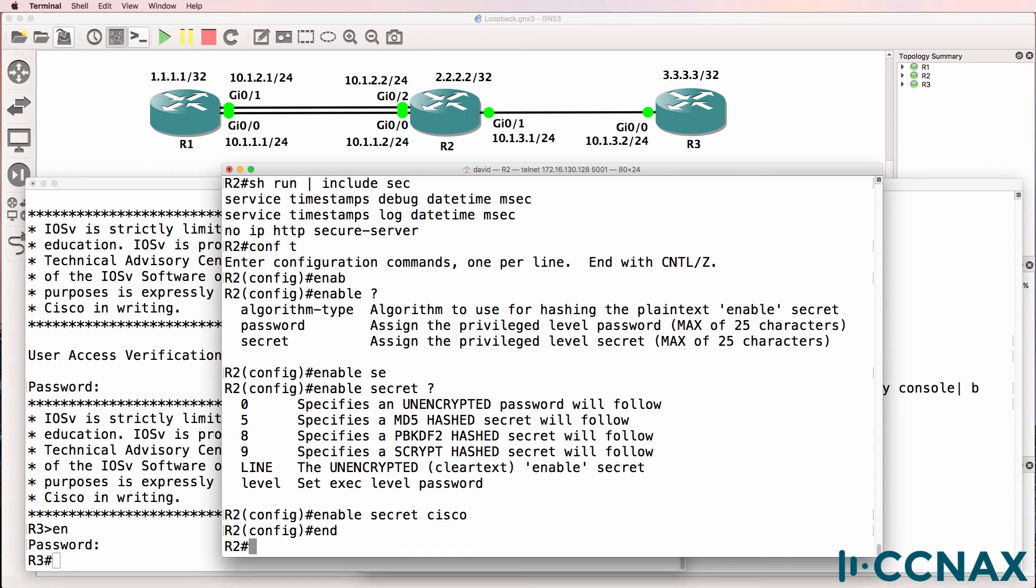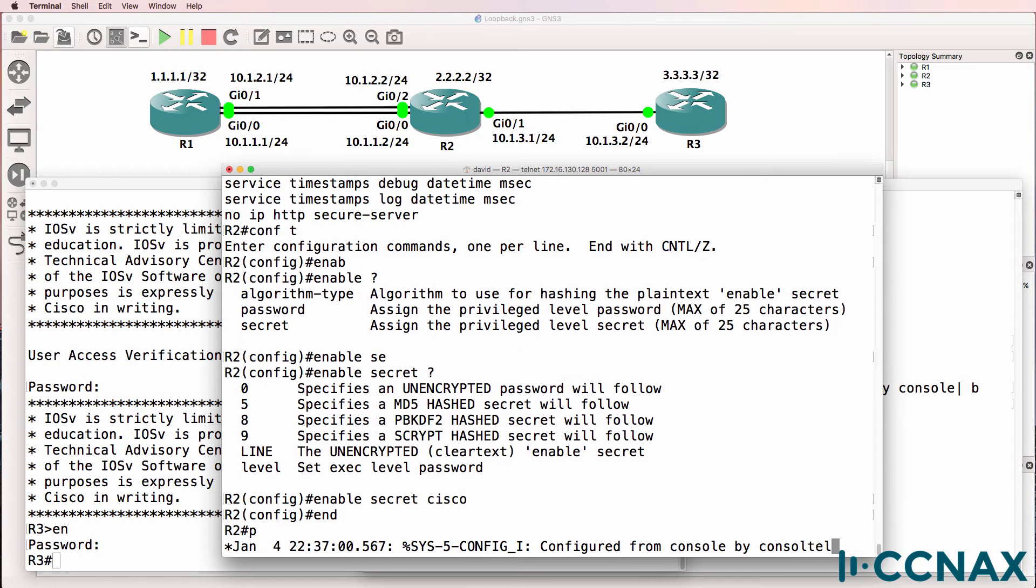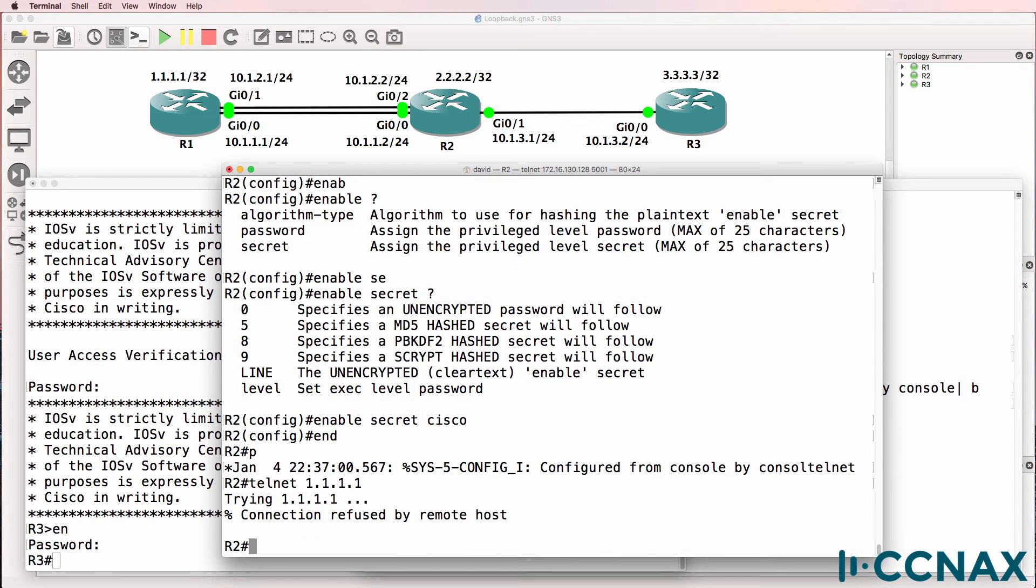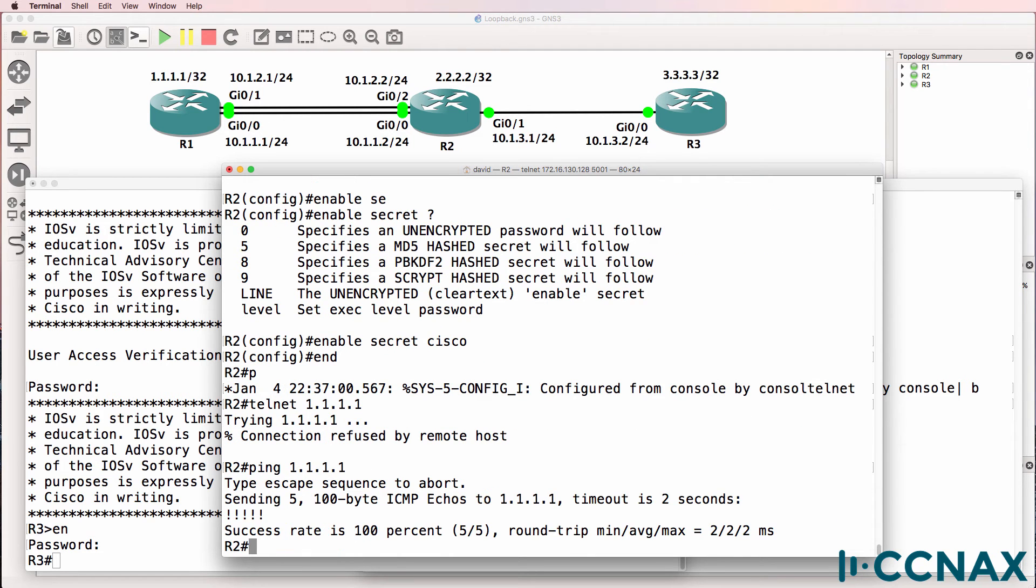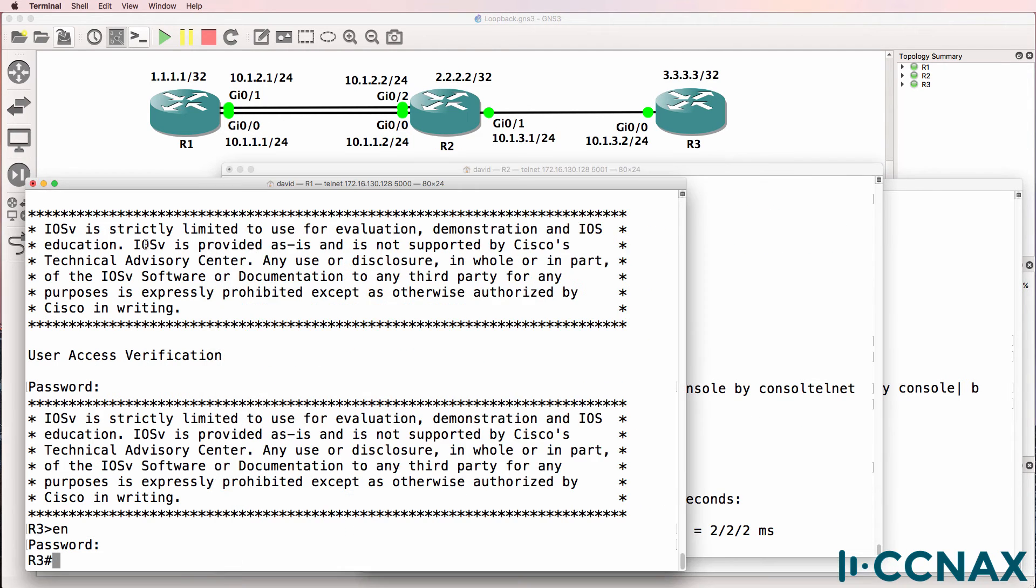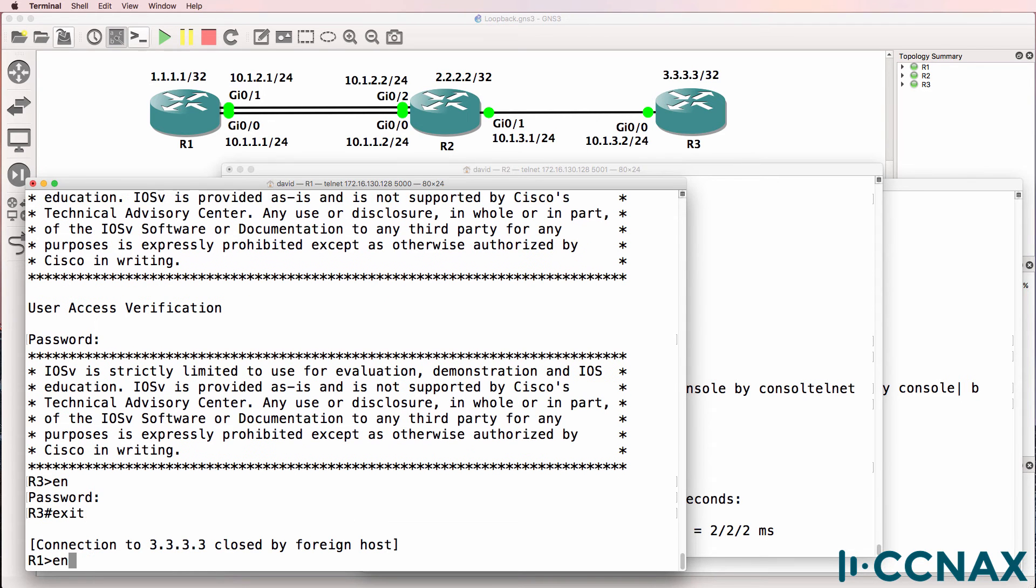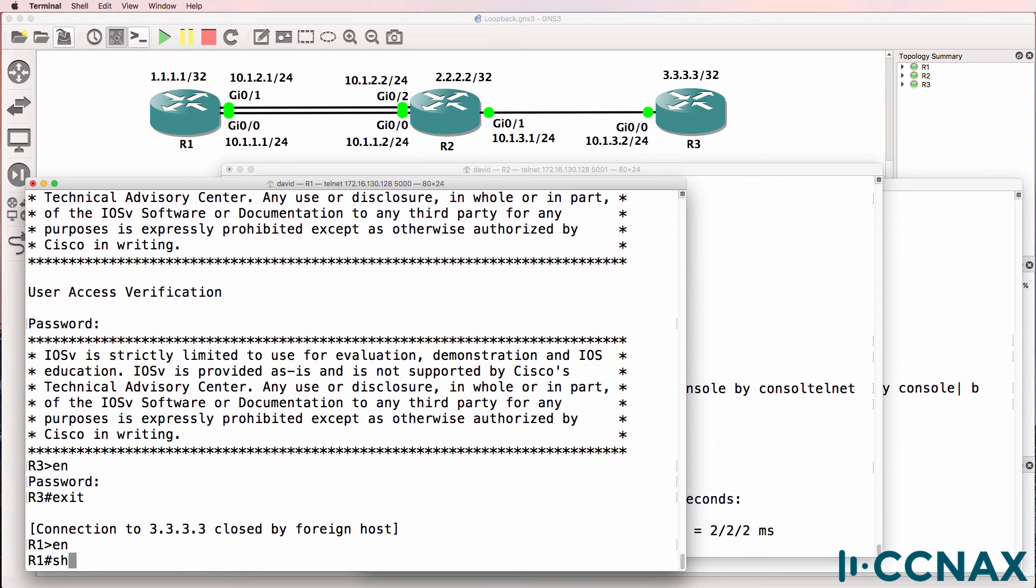Now, what about router one? Can we telnet to router one? It says connection is refused. Can we ping router one? Yes, we can. So we need to go back to router one.